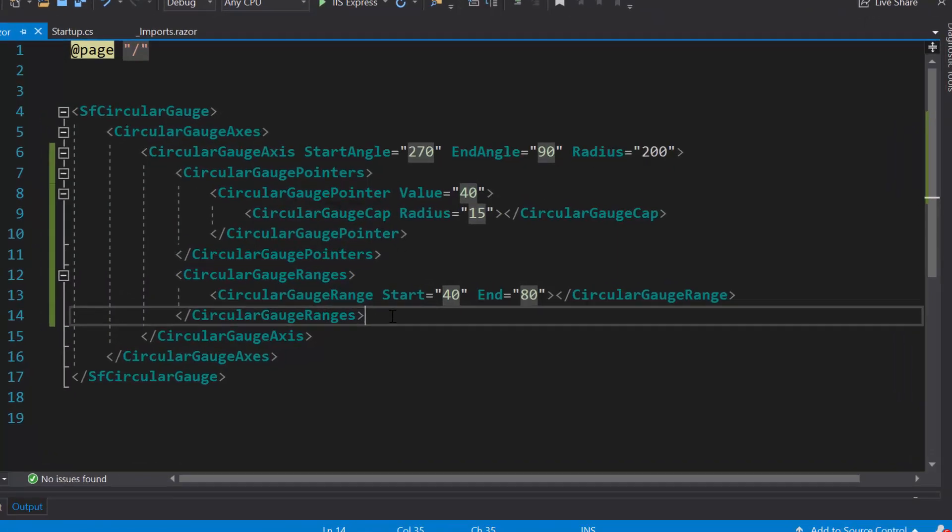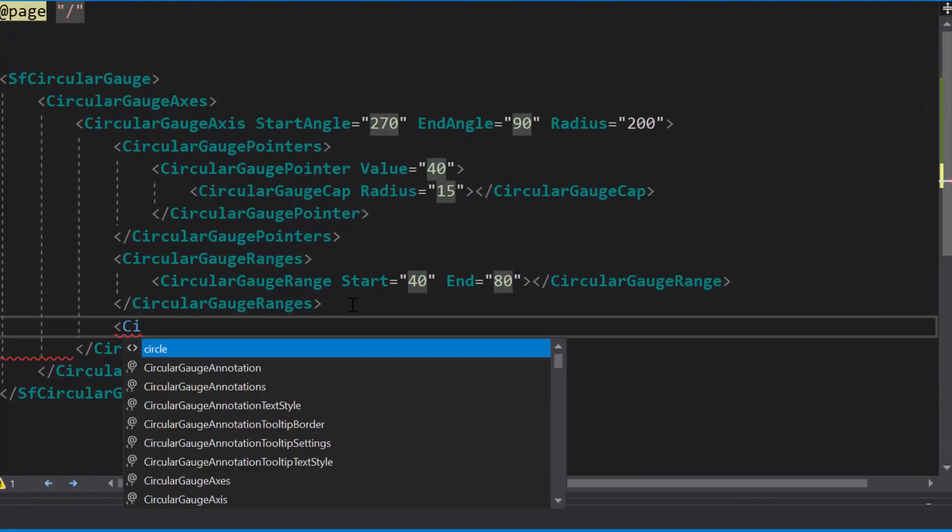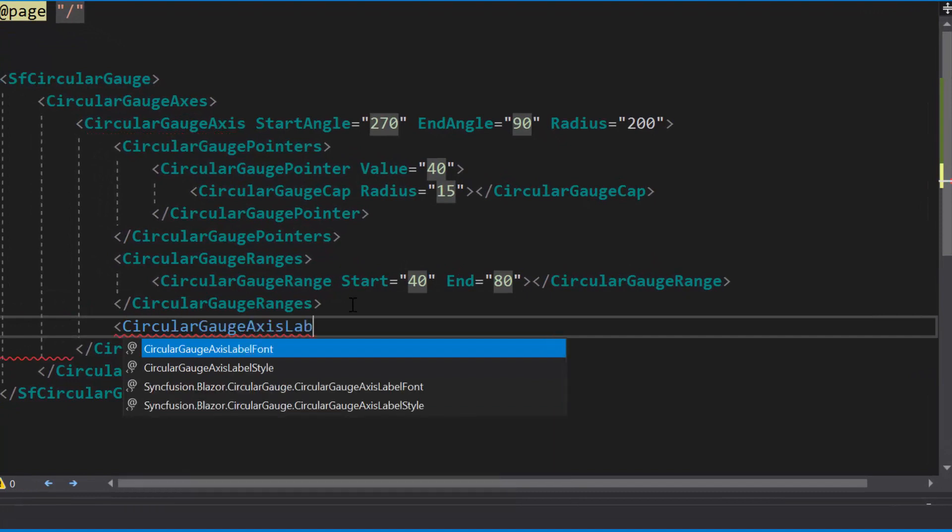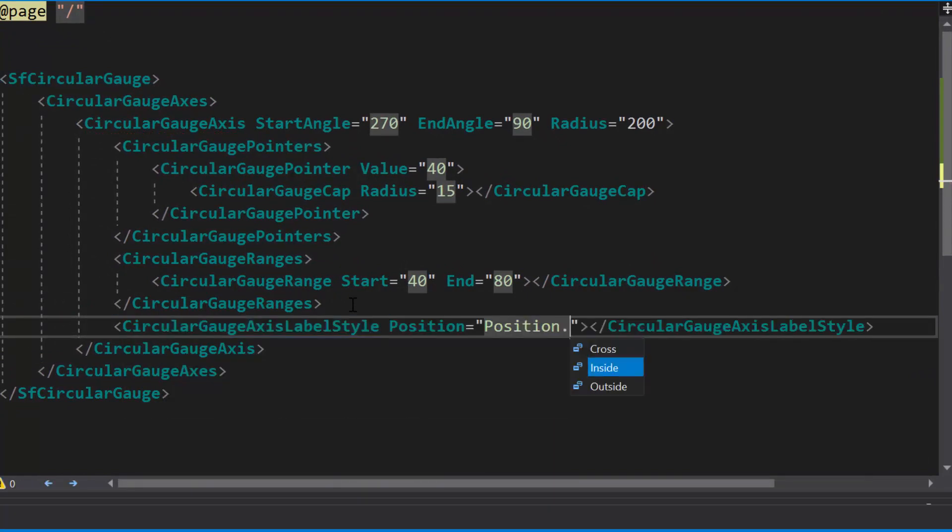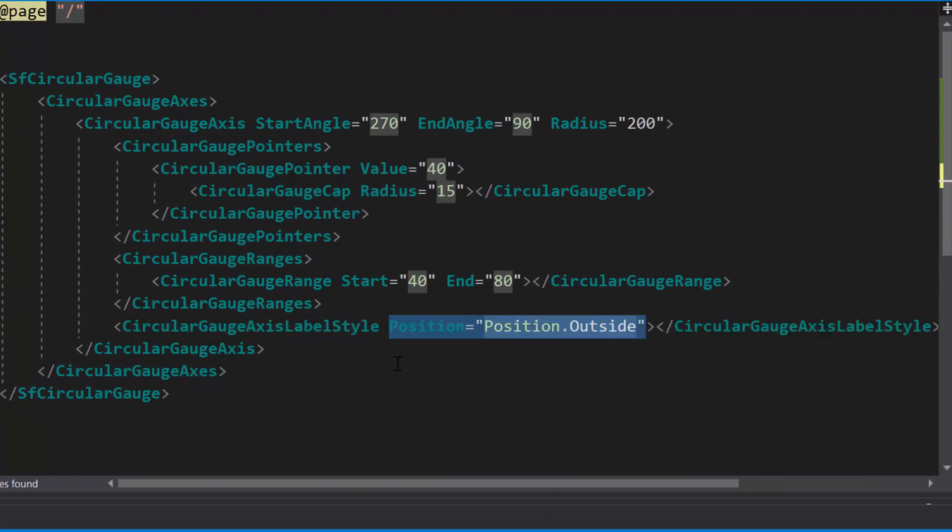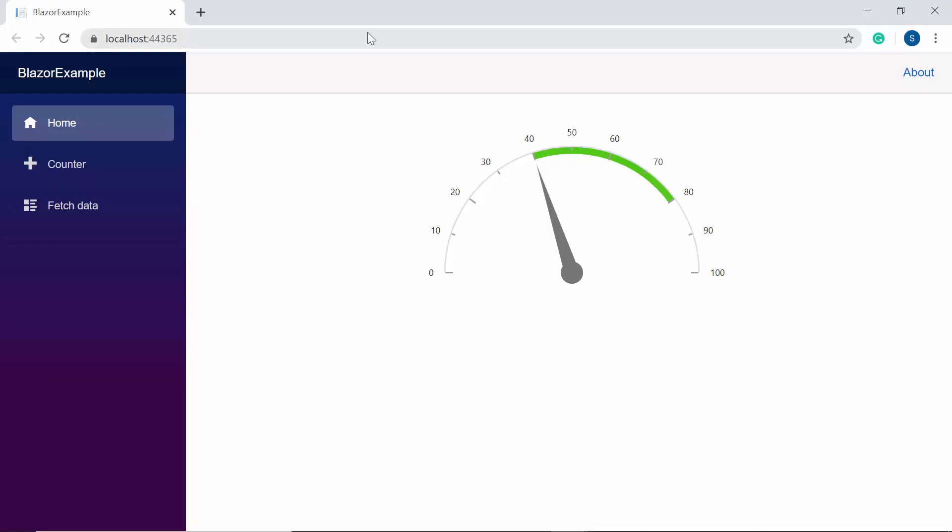To change the label position, first I need to define circular gauge axis label style tag and set its position as outside. So here you can see the circular gauge. The labels are placed outside the axis.